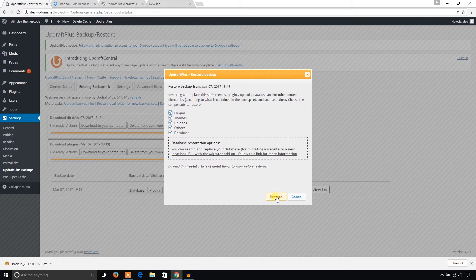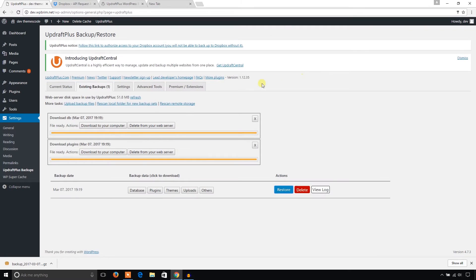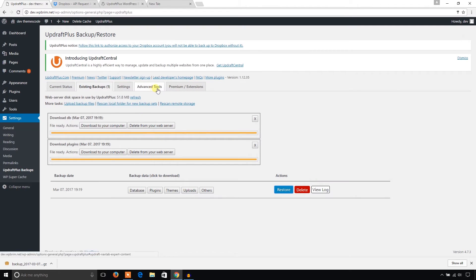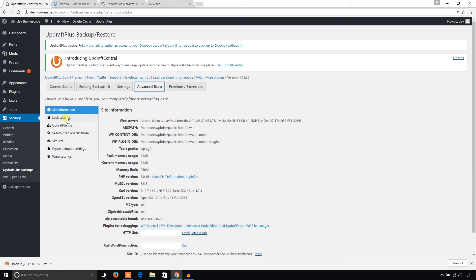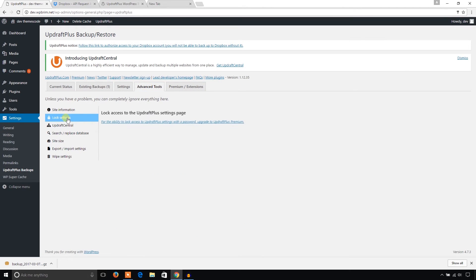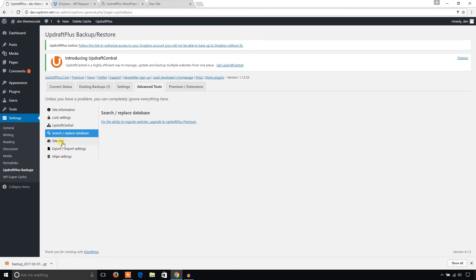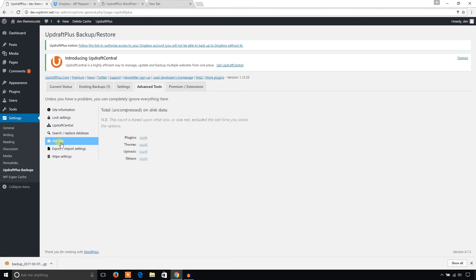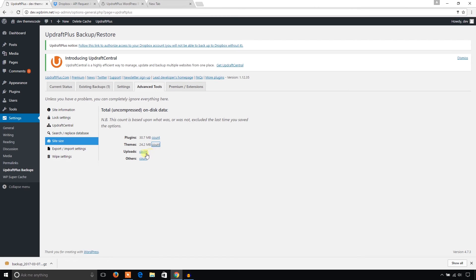And now you can see Advanced Tools also. From here you can know about your site information, log settings, etc., and file size. Let's see what about my plugins file size - 3.7 MB. Theme size - very simple.